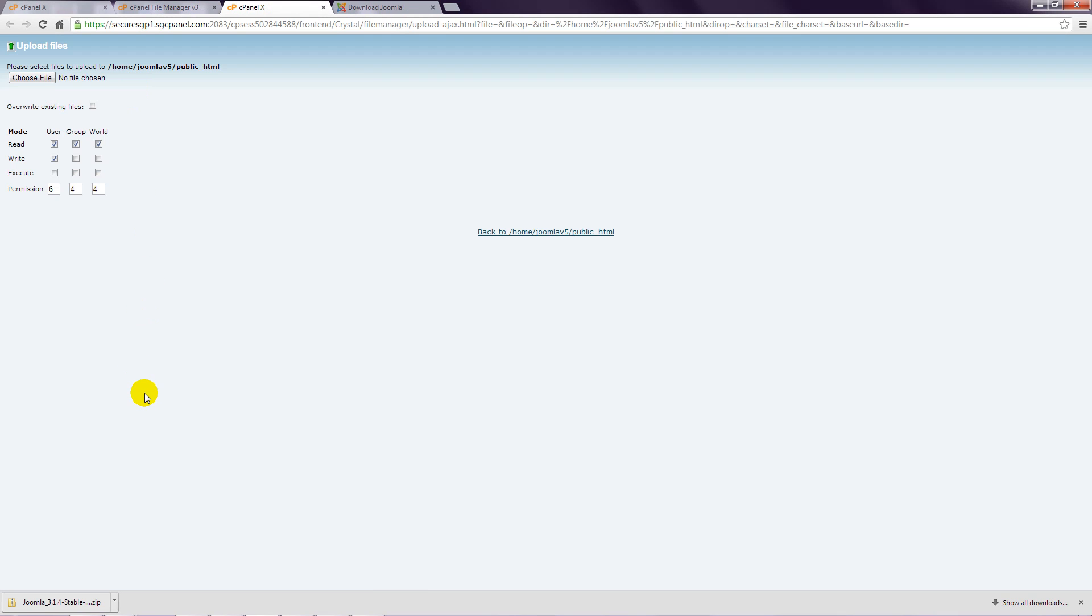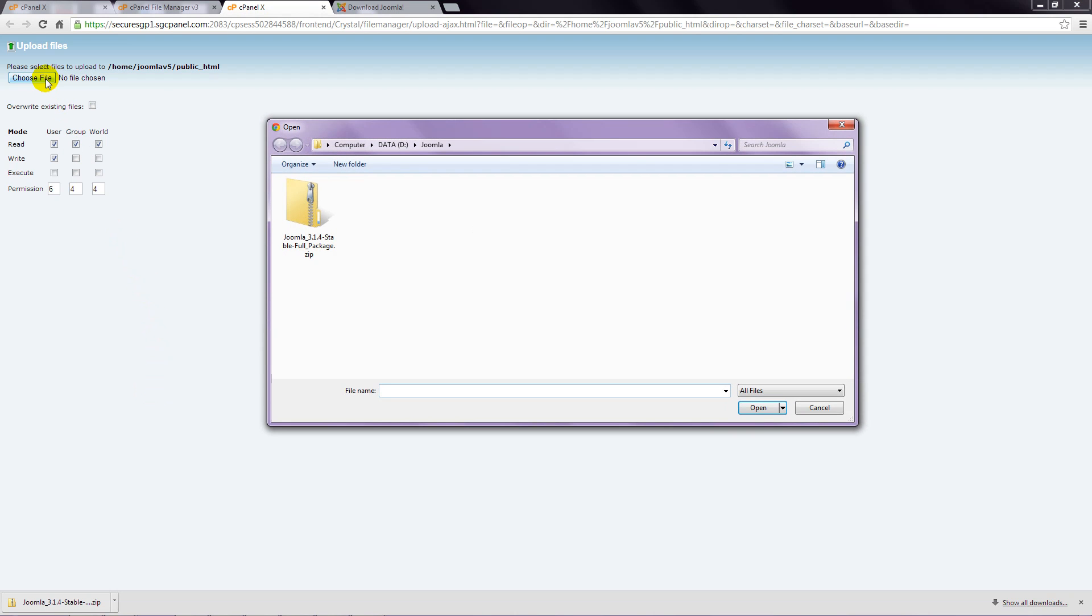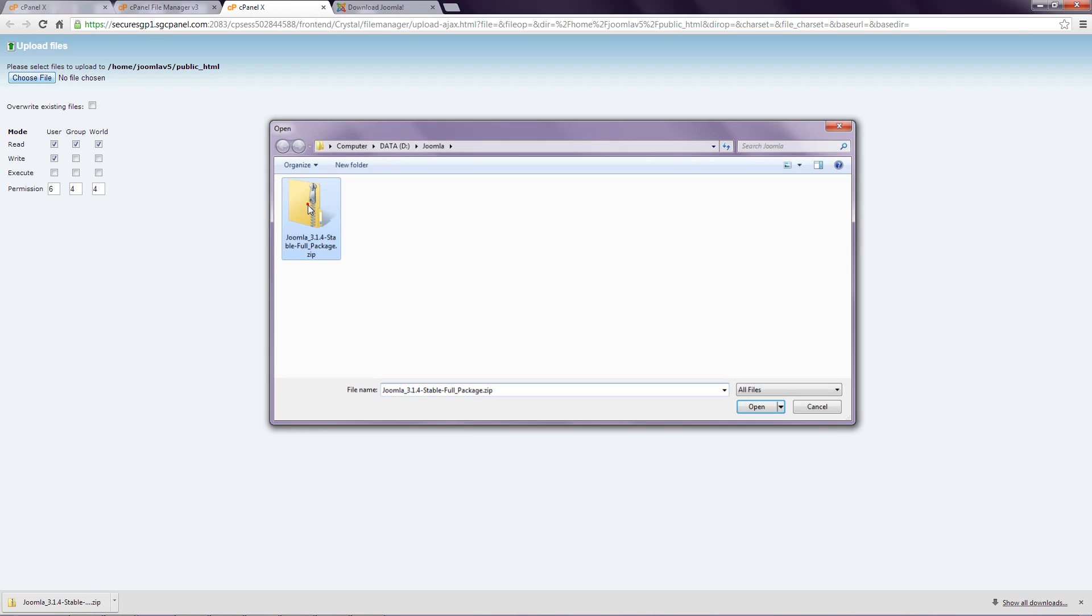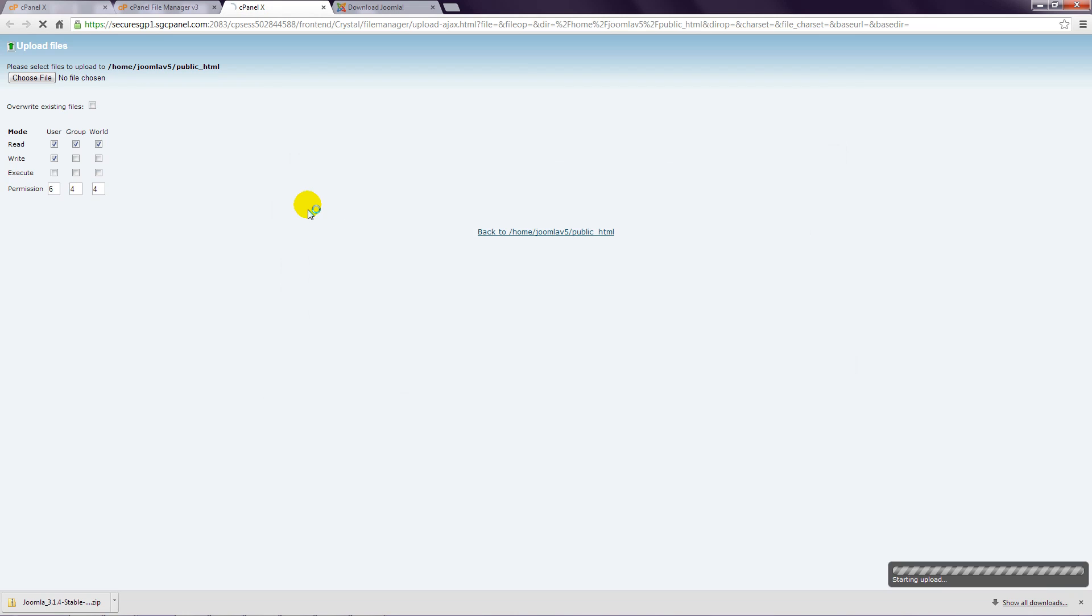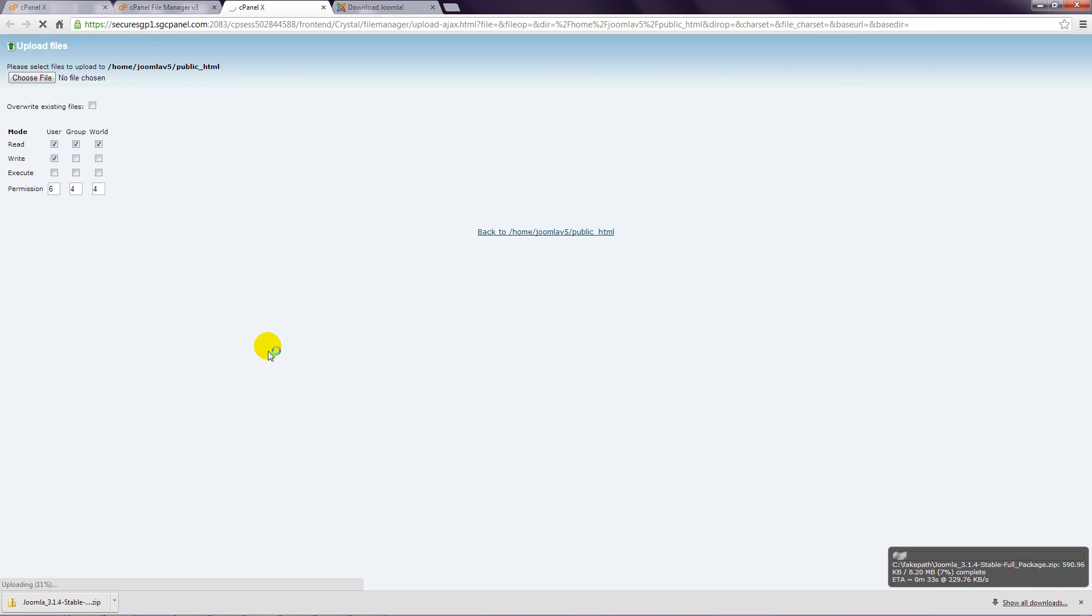Step 5: In the new window that appears, click the choose file button. Locate the Joomla file that you previously downloaded and double click to select it. The Joomla file will now be uploaded to your hosting account, which can take some time.